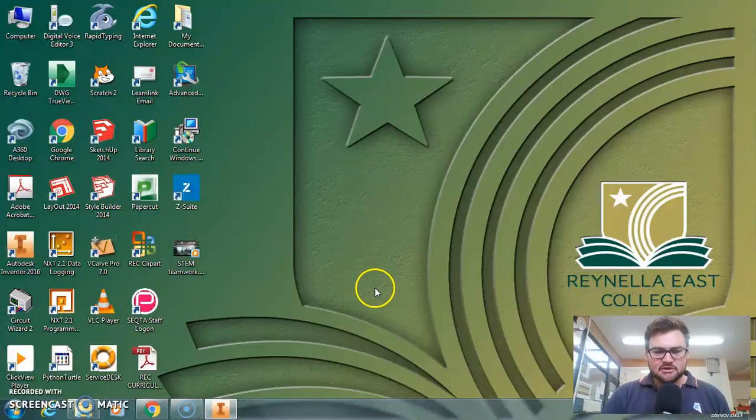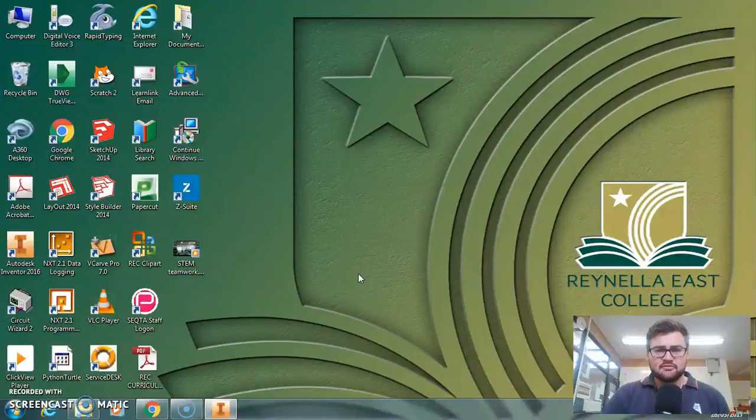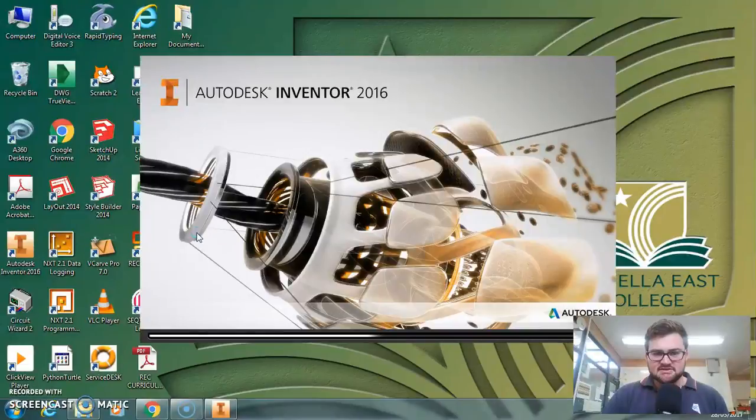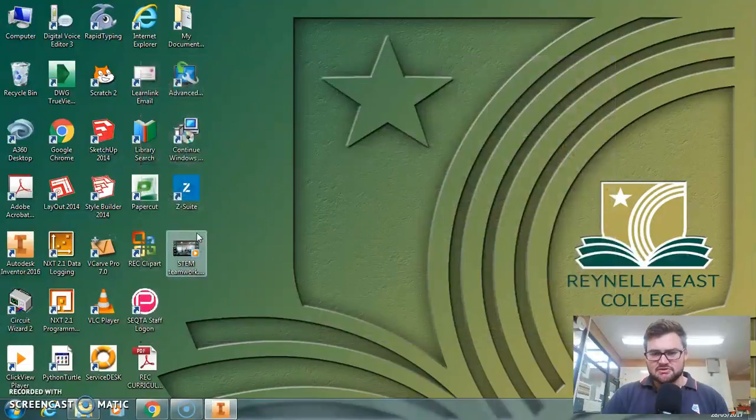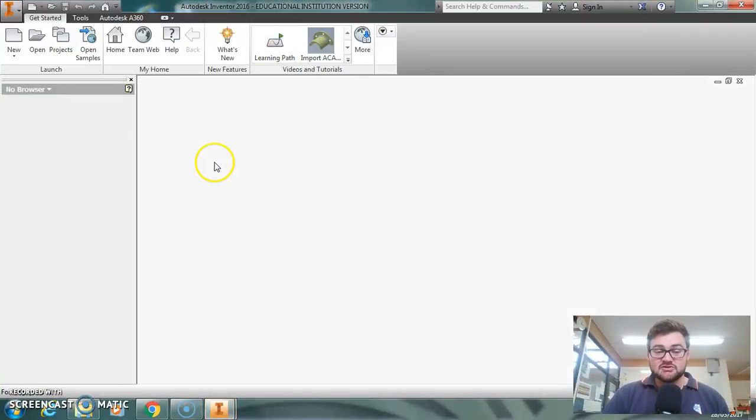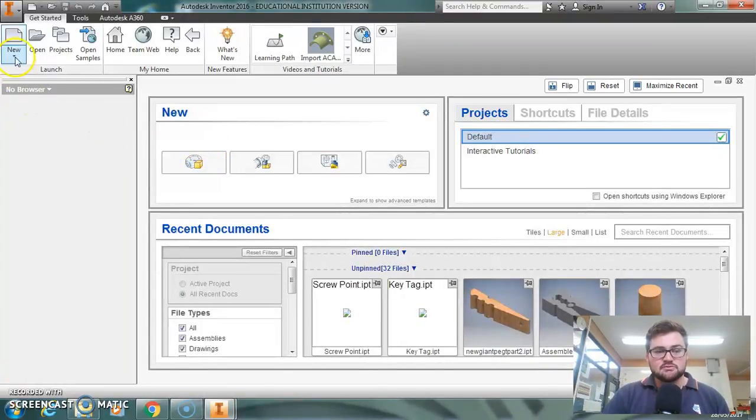Hello, today we're going to be learning how to take an Inventor file and change it into a DXF file. This is for computer-aided machines such as CNC plasma cutters, which is what I'm going to be using it for today. You could also be using it for mills or other such machines, but I need a couple of screw points today for the bottom of the table, so that's what we're going to be doing.